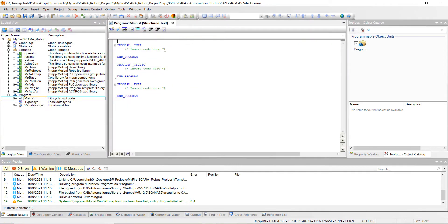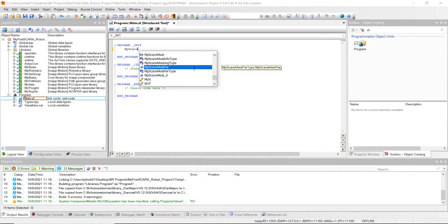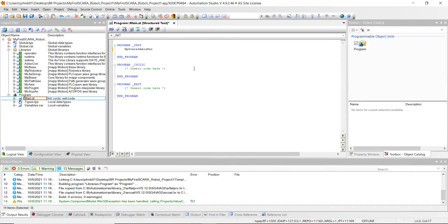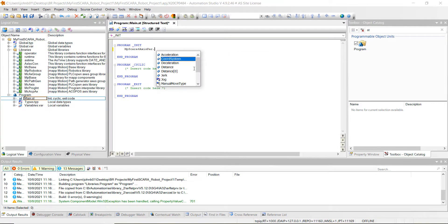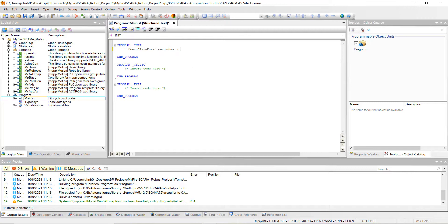Let's go to the main program and insert our first line of code under the Initialization Program. Type mpscara, hold Control and hit the spacebar, and select mpscara 4-axis par, then hit Enter. Put a dot after it, scroll down to the program name, and set it to the name of the G-code program we created last week. Put the colon-equal sign to assign it, then a single quote, p1.cnc — that's the name of the file we created last week — then close with another single quote and a semicolon.